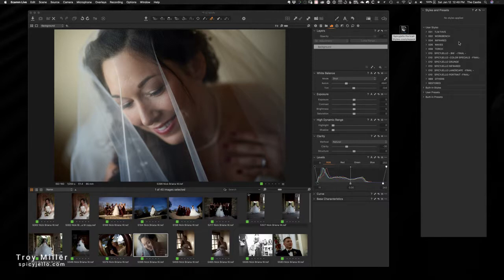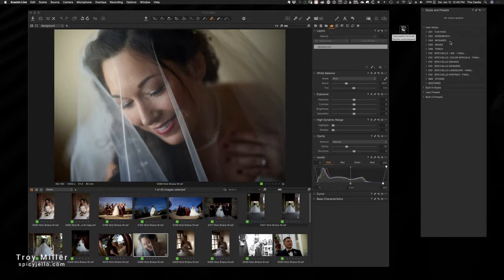As you can see for me, like in the top right-hand corner here, I've renamed and organized all my styles in a way that works best for me, and you can do the same thing. So first of all, if you've purchased any of my style packs, I thank you very much for your support. That is greatly appreciated.